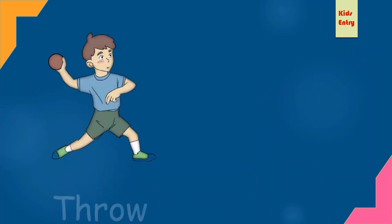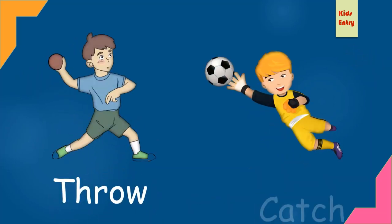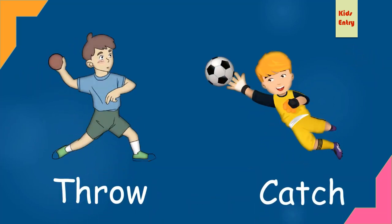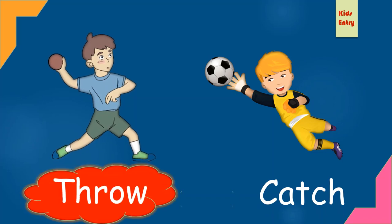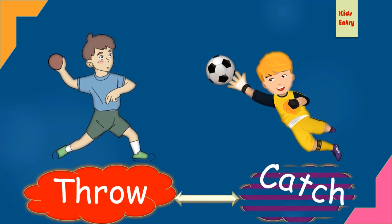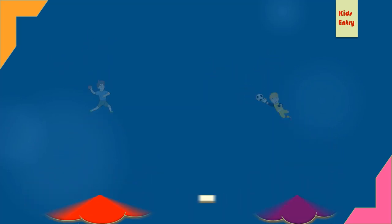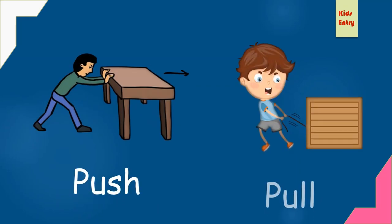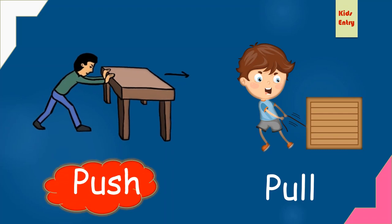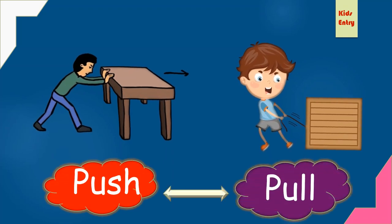Throw, catch. Throw, opposite catch. Push, pull. Push, opposite pull.